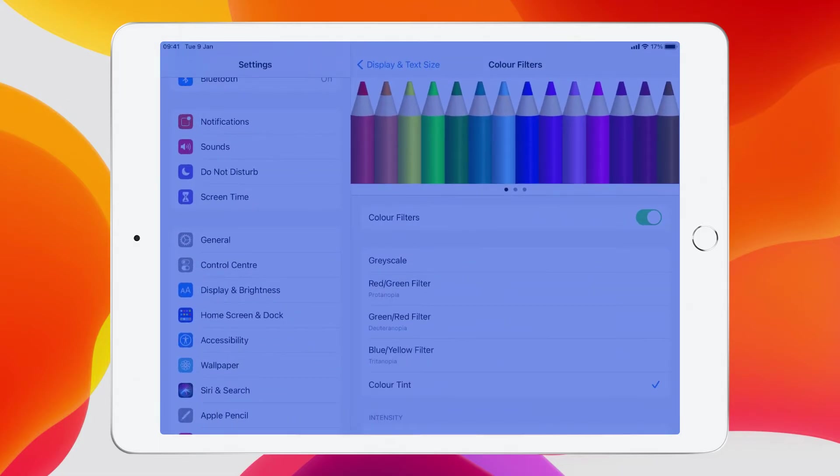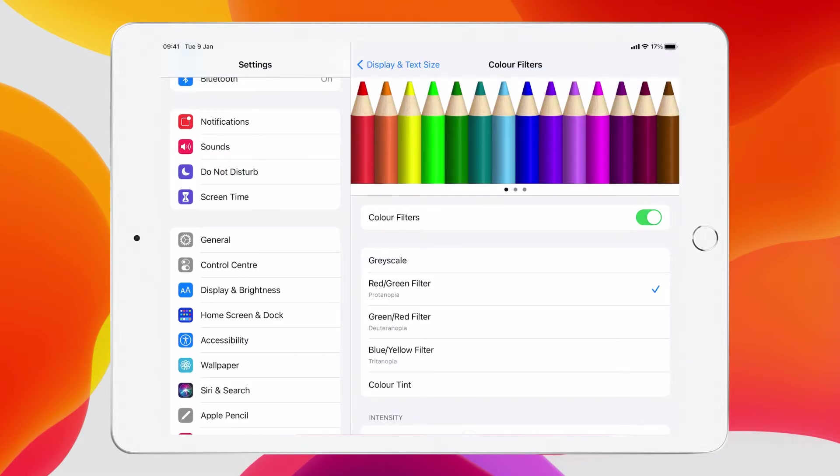I can change it. If I've got color blindness, for example, I could do the red green filter, and what that'll do is every video I watch or web page I go to will accommodate for that particular issue that I have. So color filters are really, really powerful.